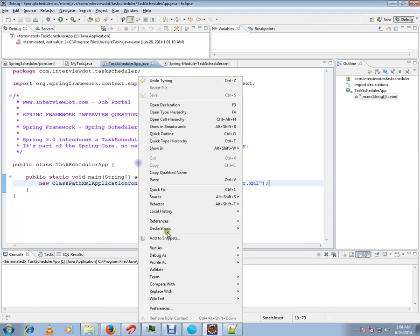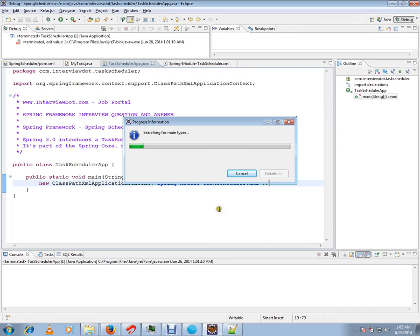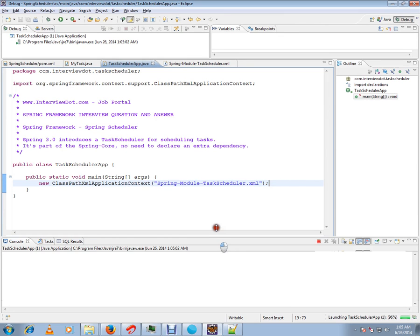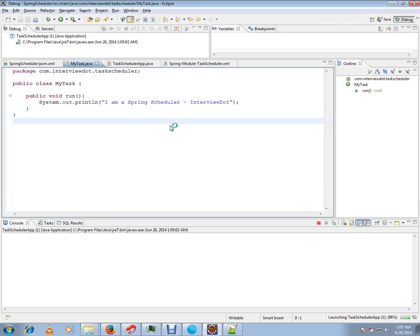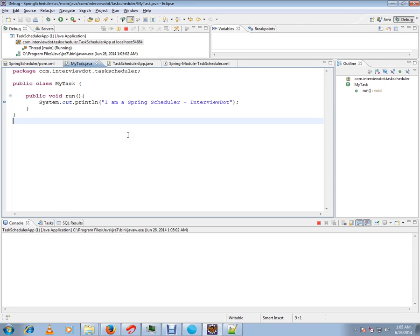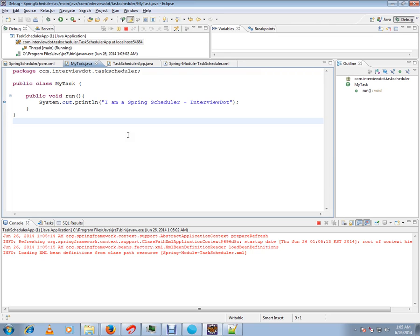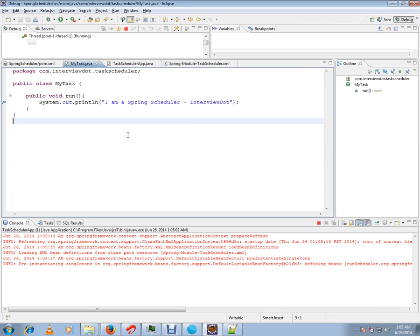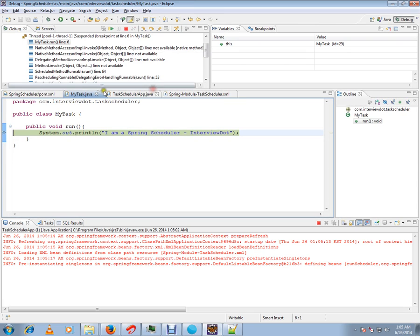In the console, every two seconds this run method should have been called. Maybe we can put a breakpoint here. So the XML file is loading now. After loading, the run method will be called by the Spring framework. Can you see this? This is called by the Spring framework, scheduled by the Spring framework.